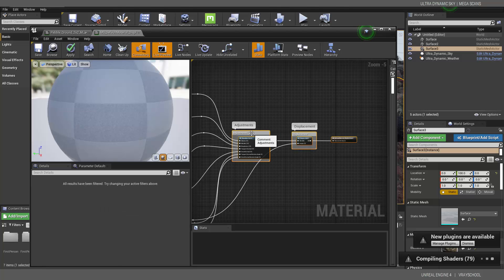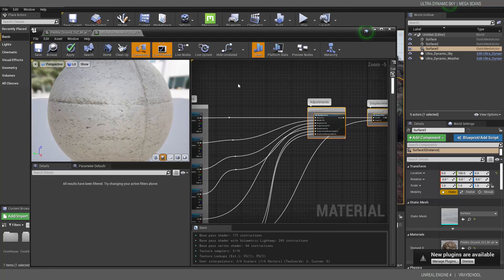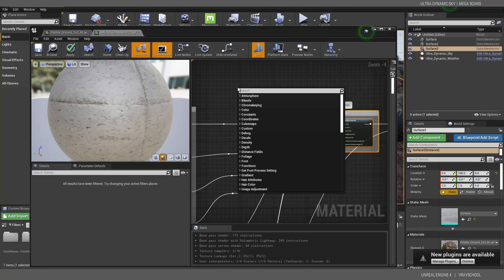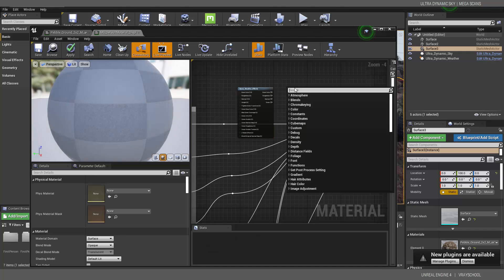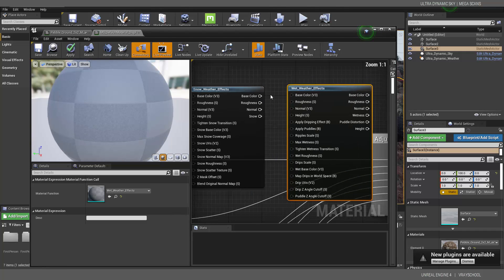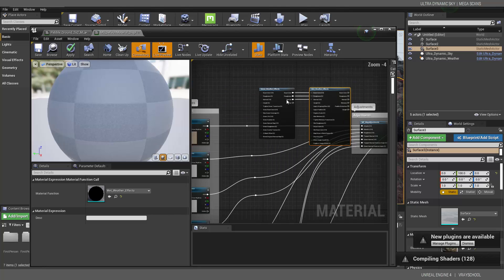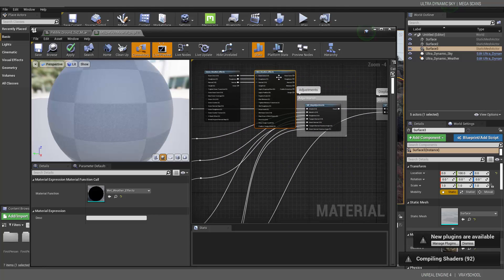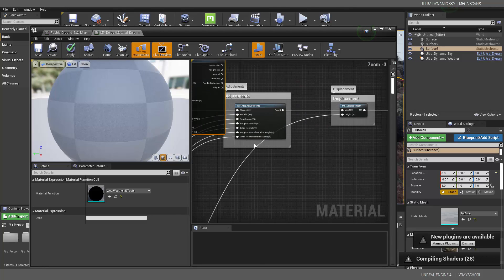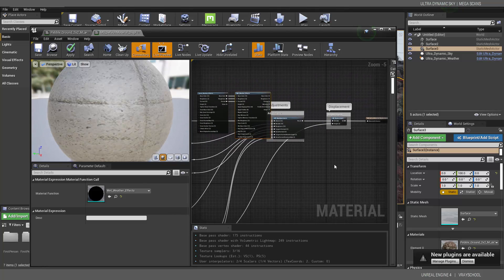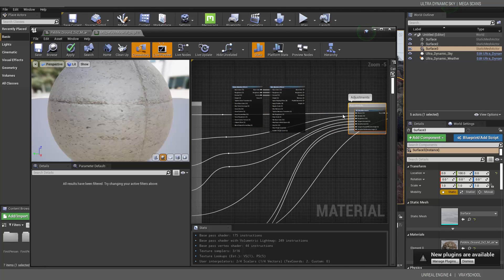Let's get organized in the material graph. Double-click to create nodes and move them to the side. We need to add two plugins: one called Snow and one called Wet. We'll connect them Base to Base, Roughness to Roughness, and Normal to Normal.